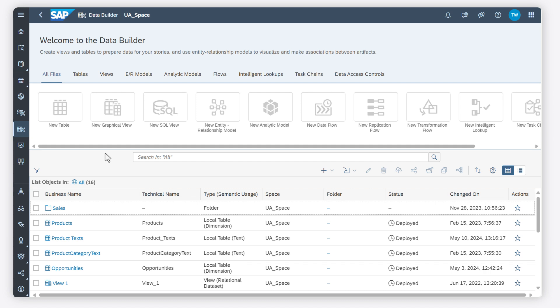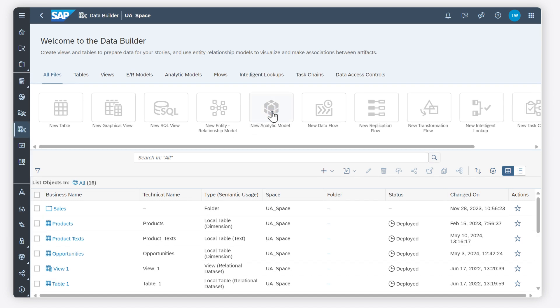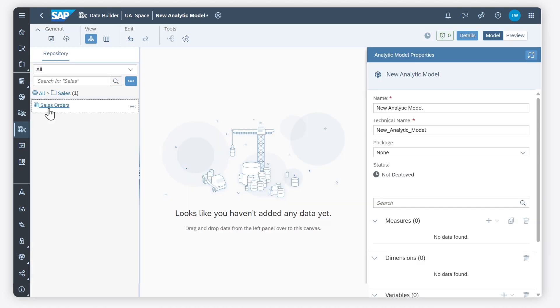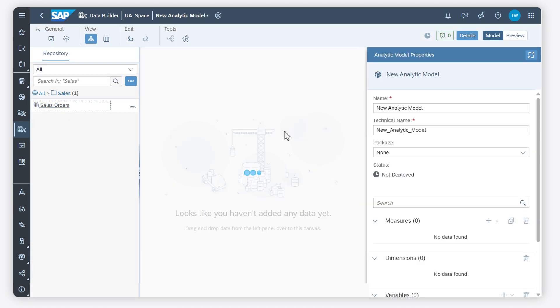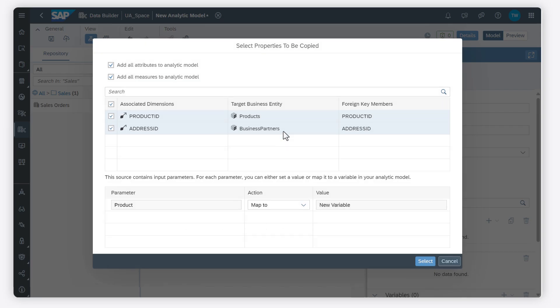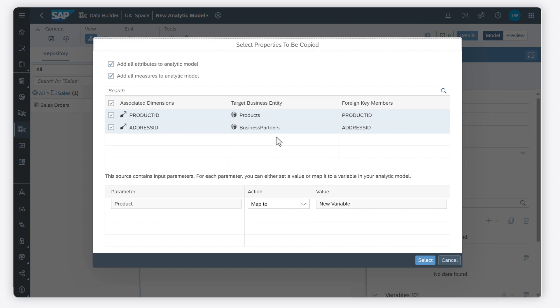Once your fact is ready for use, create an analytic model from it to consume its data in SAP Analytics Cloud. See the video on how to create an analytic model to learn more about that.